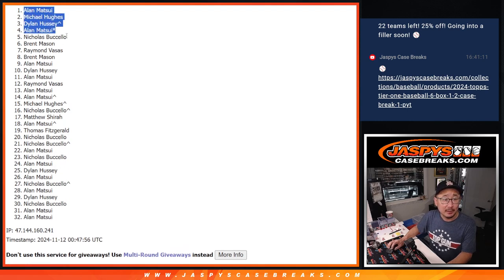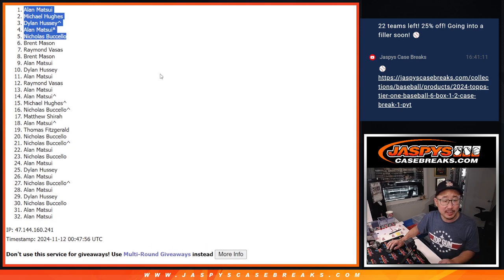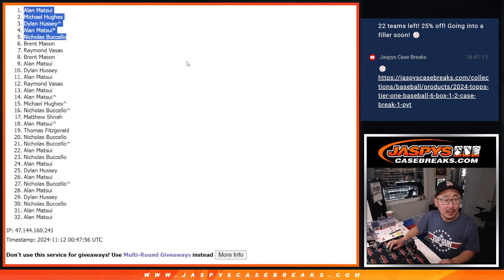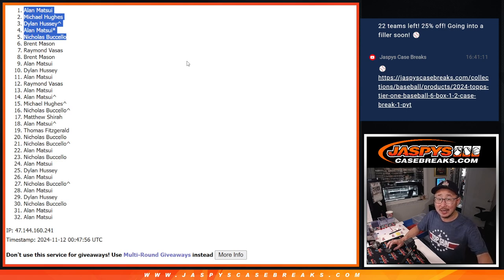And congrats to the top five. We'll see you in that 2018 NT football break, maybe later tonight. JaspeesCaseBreaks.com. Bye-bye.